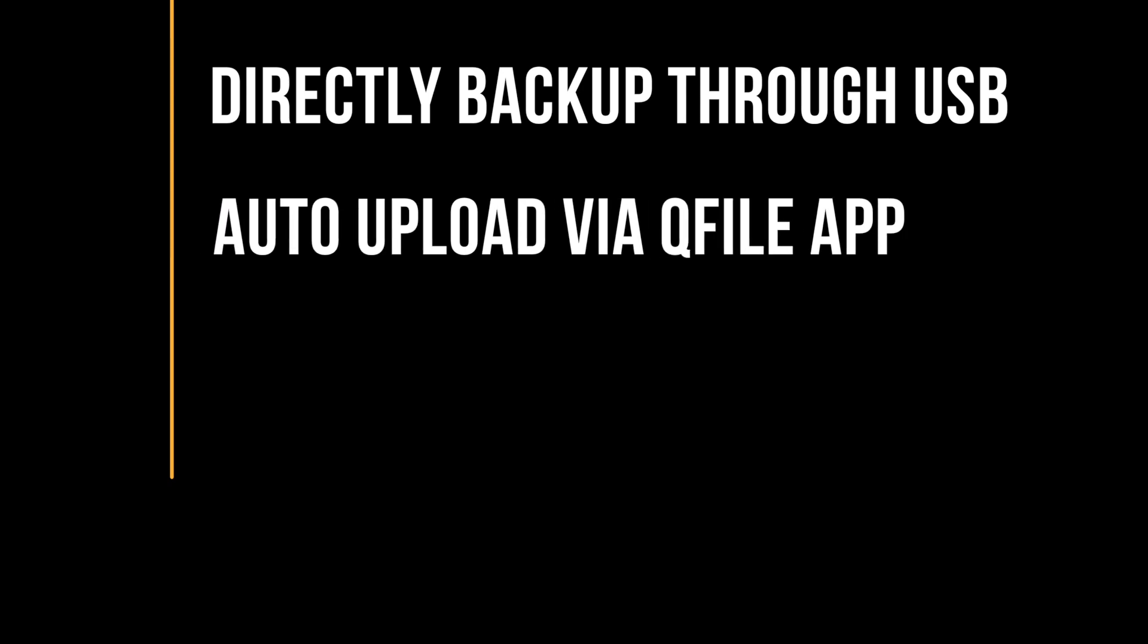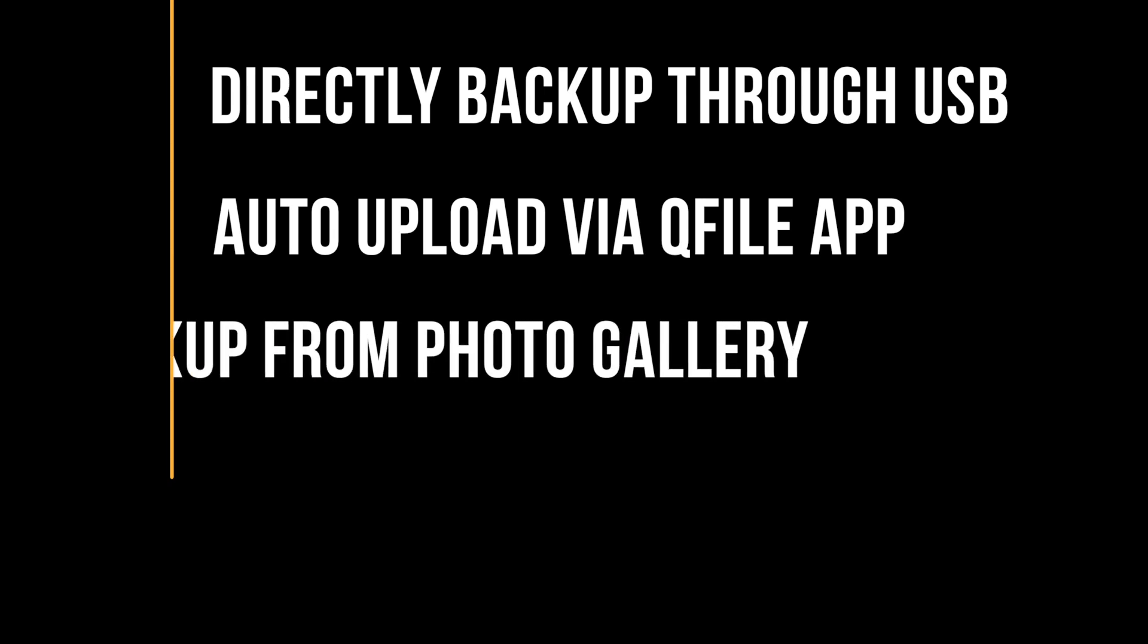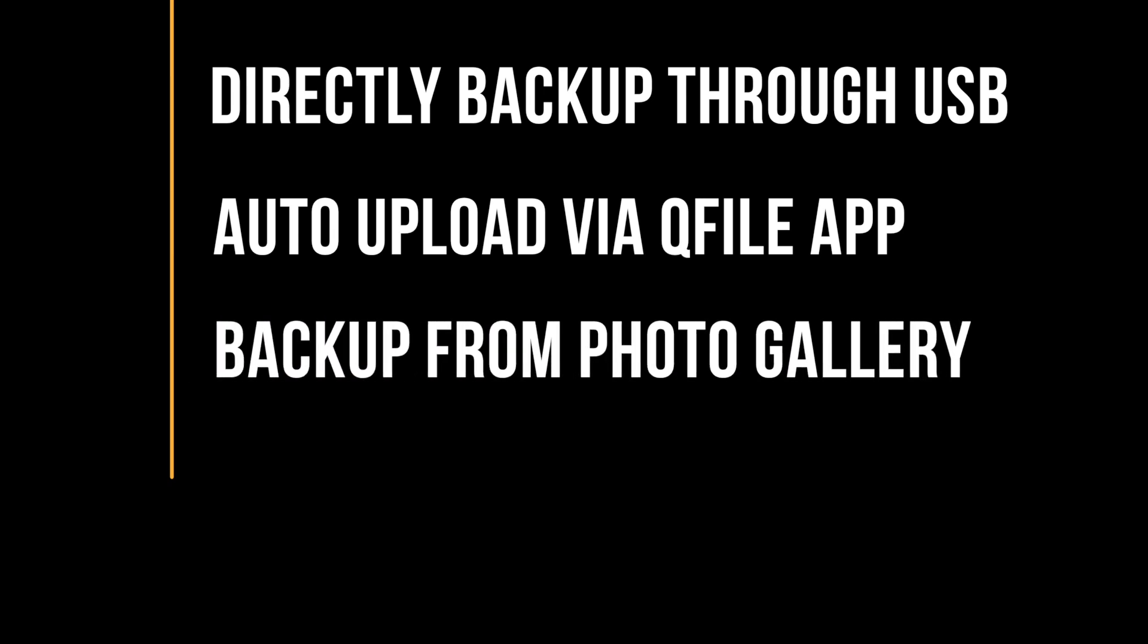You can use QNAP's mobile app QFile to back up photos and videos on your mobile device. You can also set up auto-upload in QFile to back up photos and videos right as you take them.